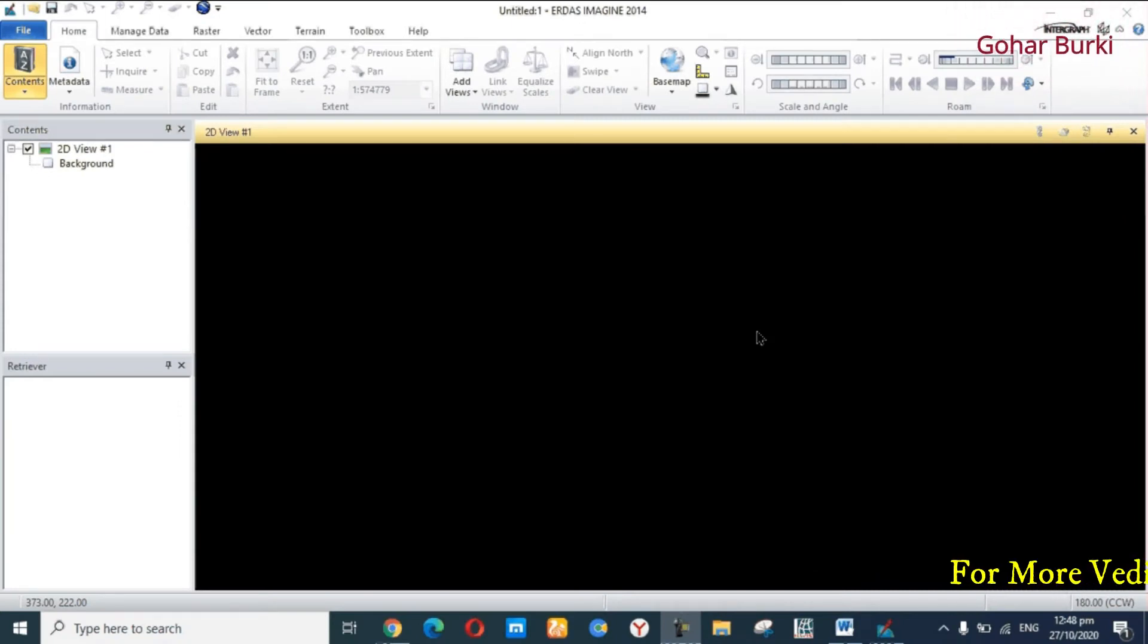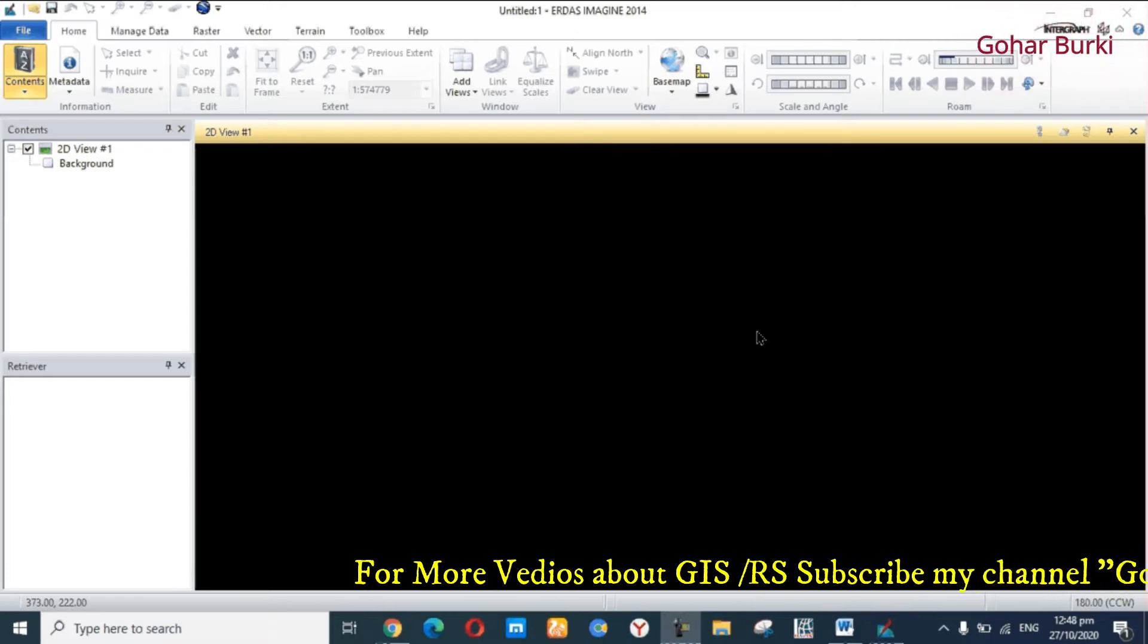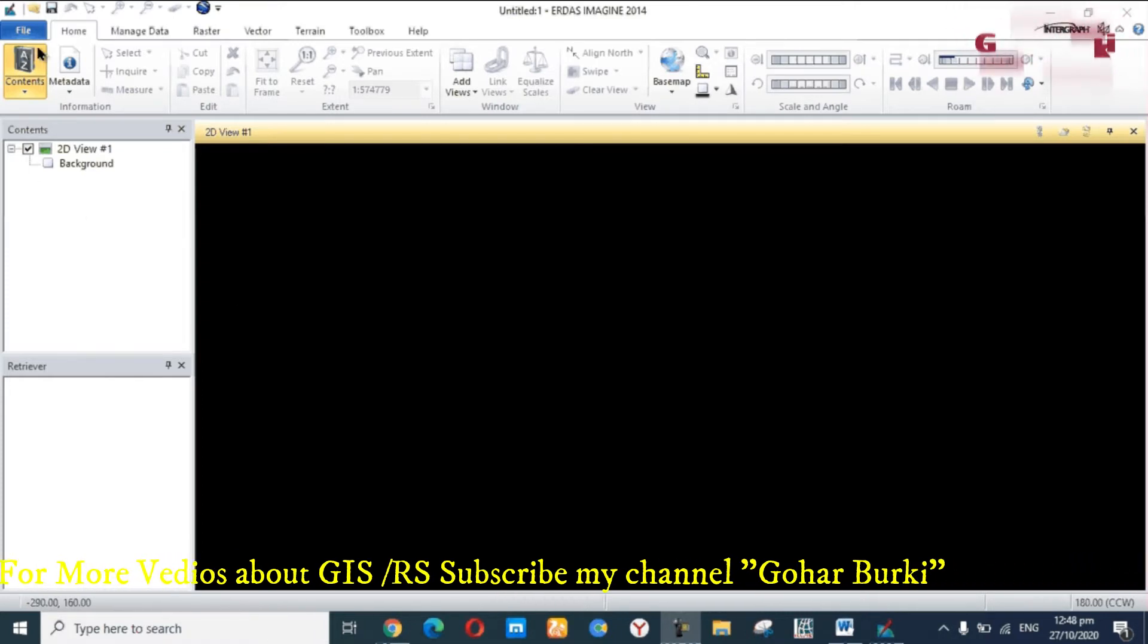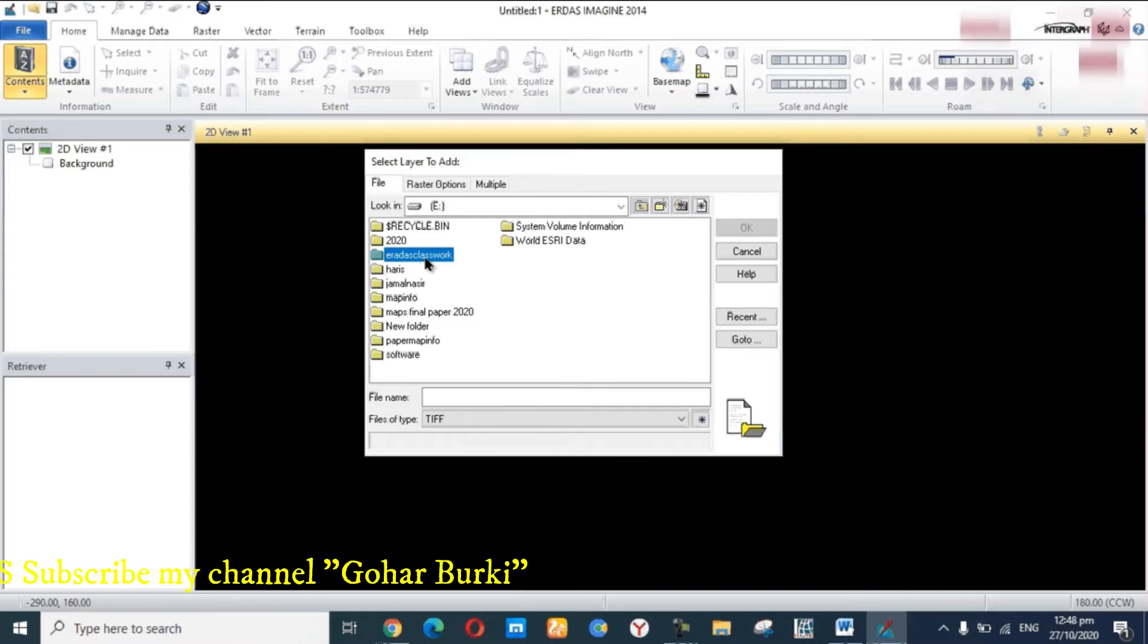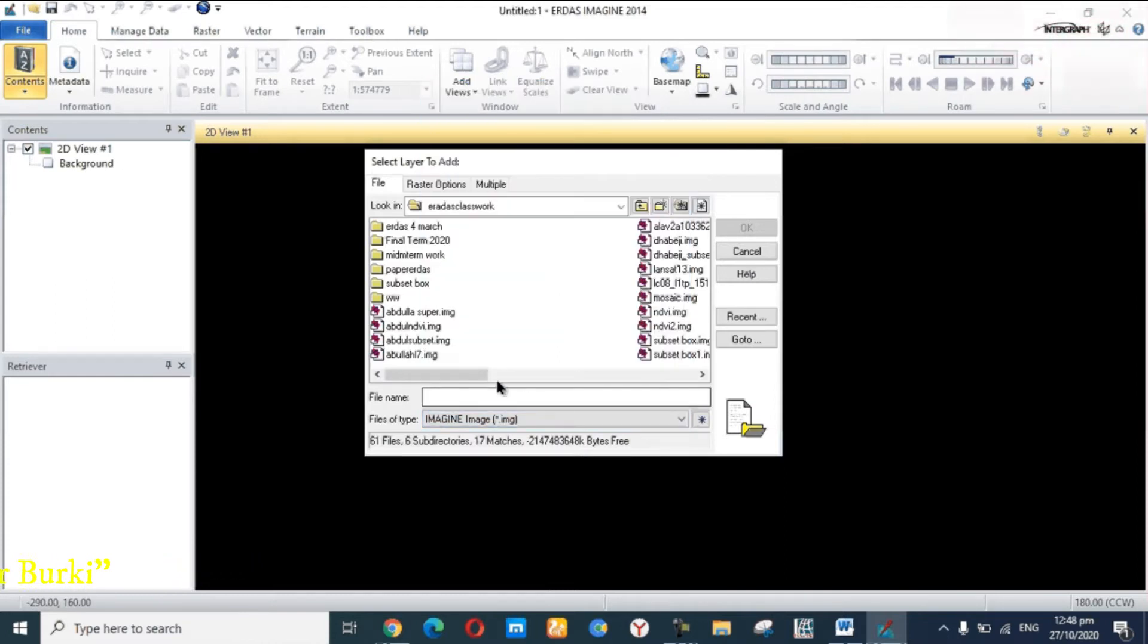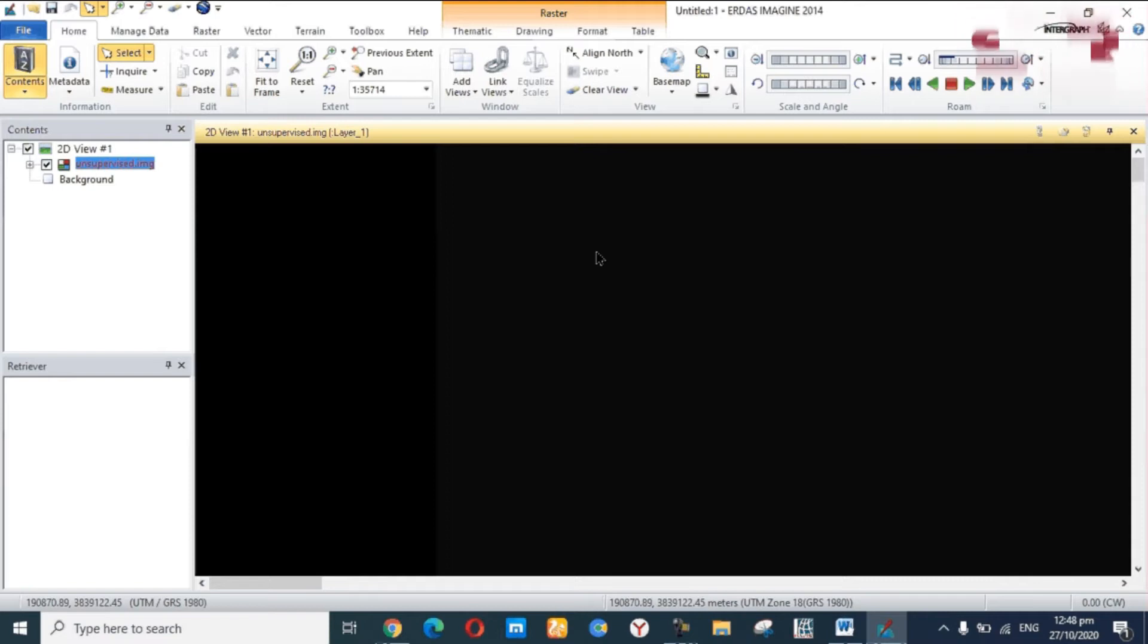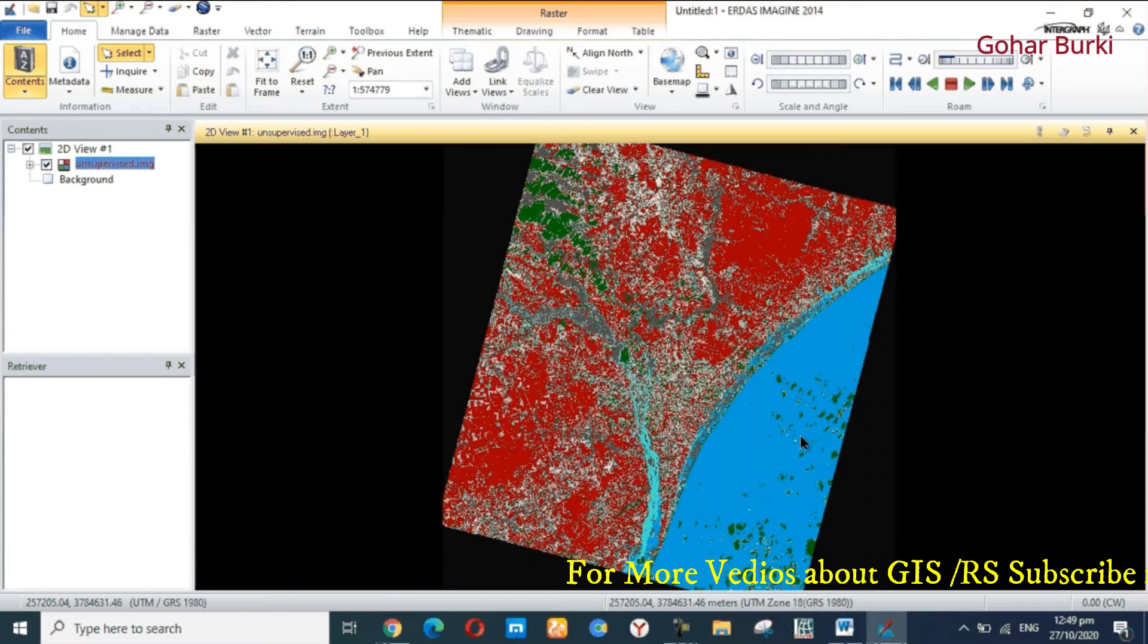Assalamu alaikum, my name is Gohar Burki. Today my topic is about ERDAS Imaging and how to create a layout. First of all, you open File, click Image, and import the image. I am going to import an unsupervised image. Here I will show you how to create a layout of this image.